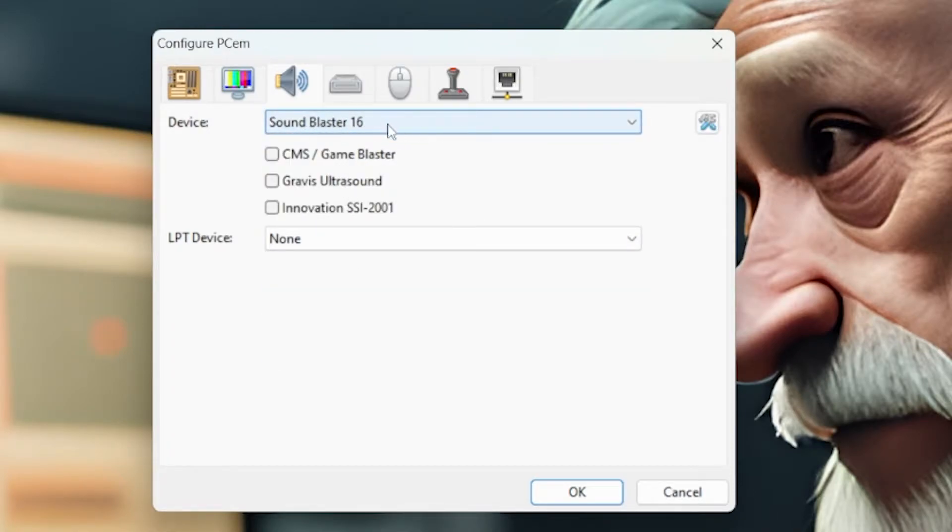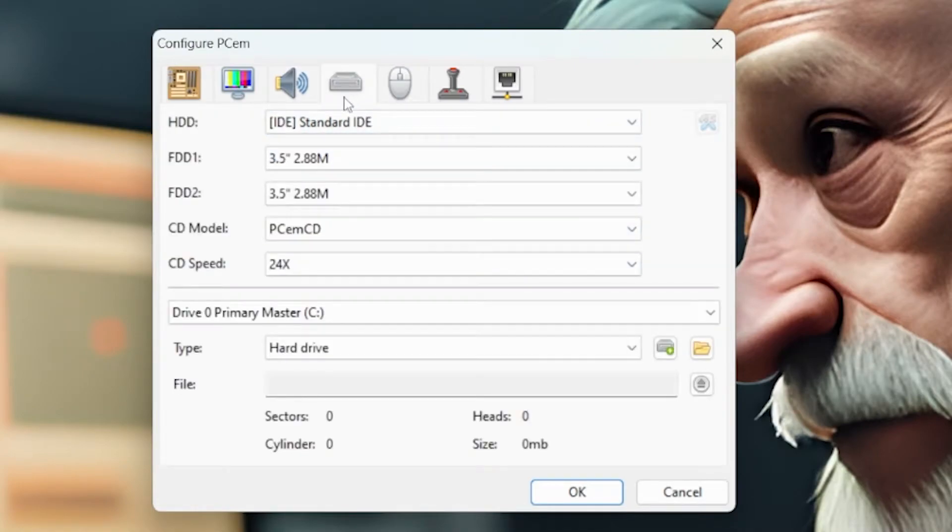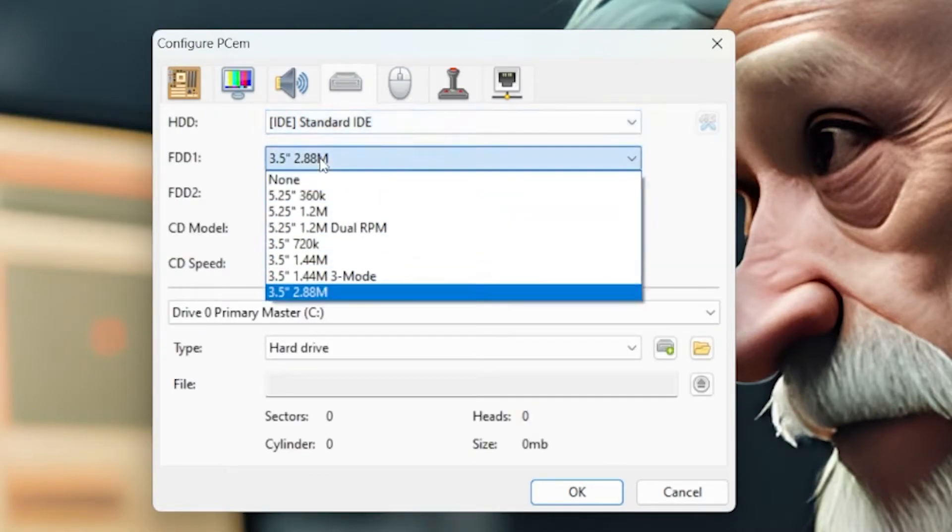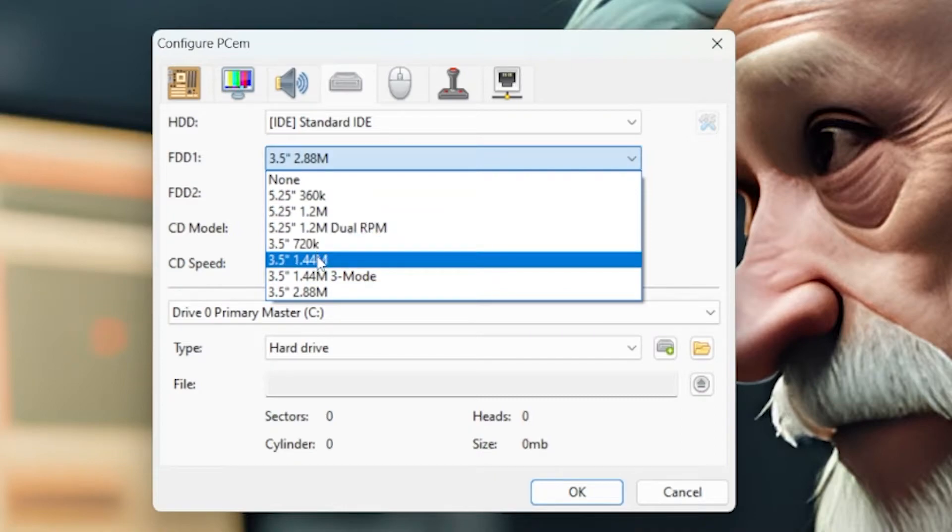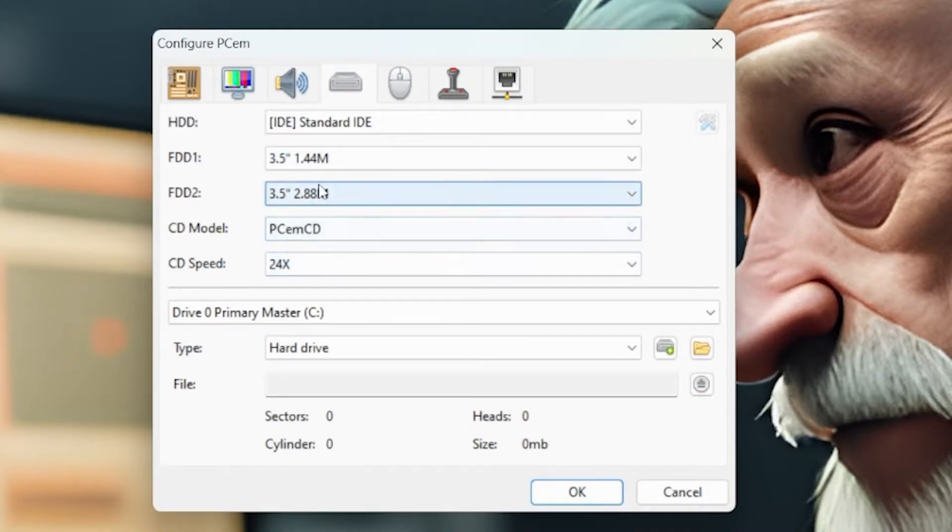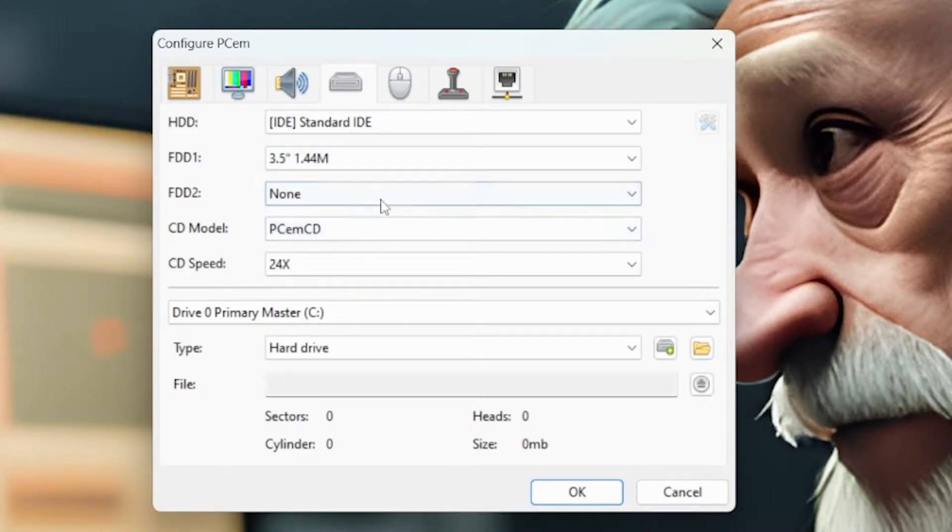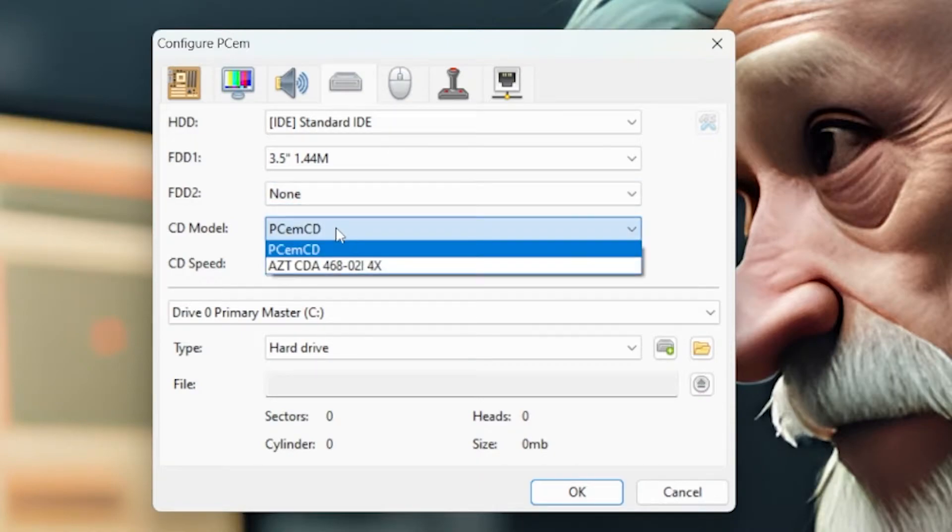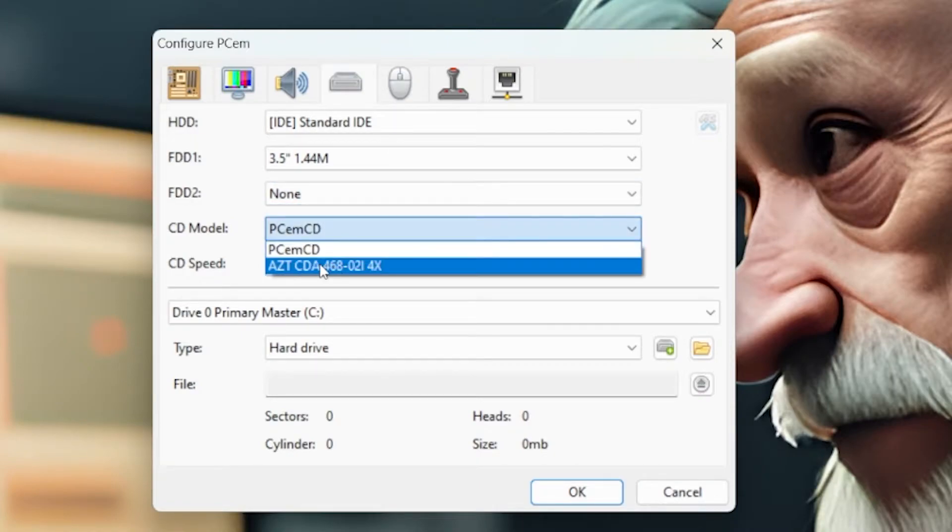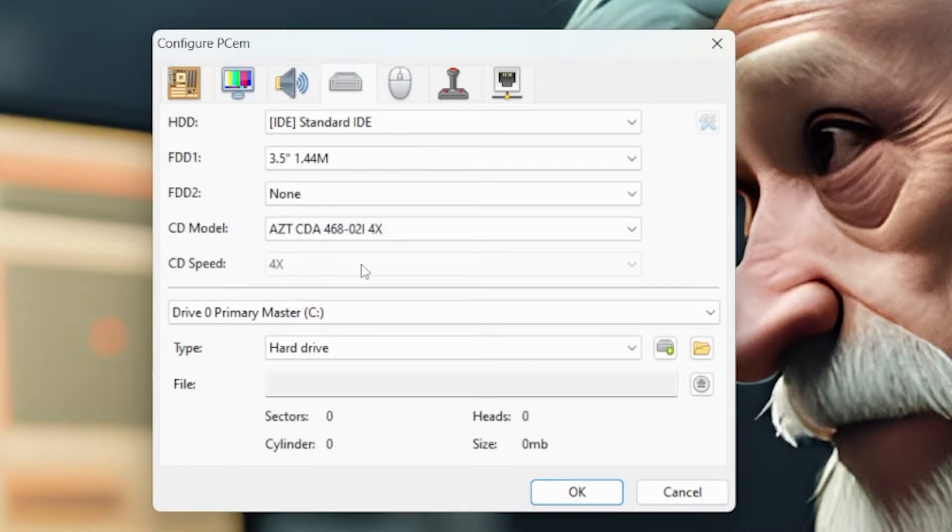For hard drives, we want a standard IDE. Floppy drive, change that to 1.44 megabyte. The second one, none. And let's use an old CD-ROM. So that's the old Aztec, it's a 4X. Great speed for that era.